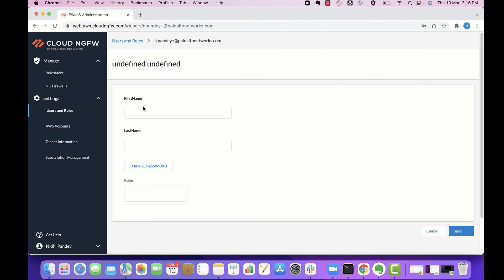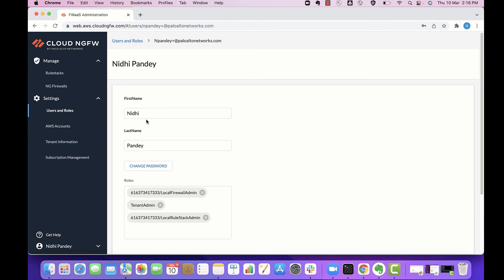A non-tenant admin can update their name or change the password if needed. However, they cannot modify the assigned roles.